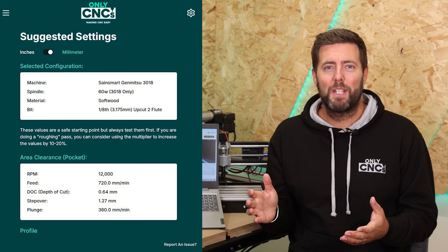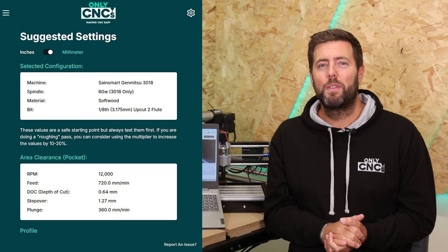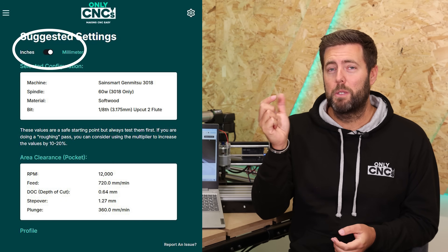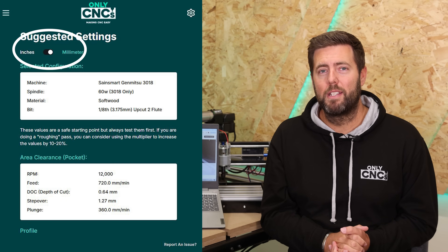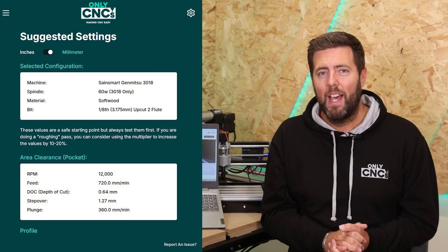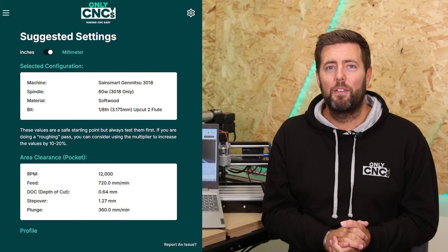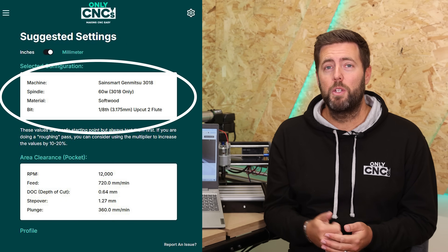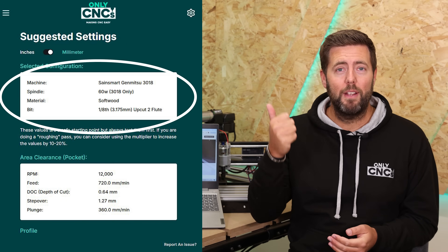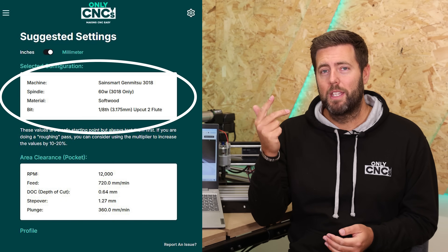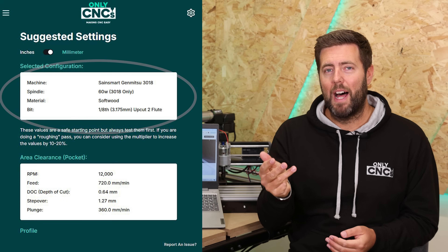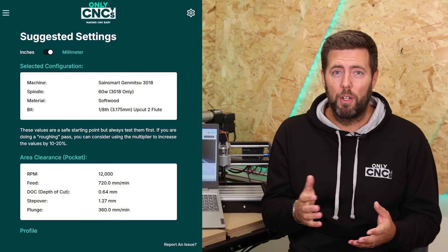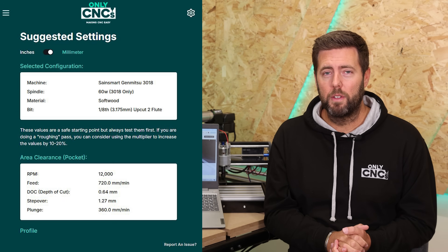Let's run through the results page in a bit more detail. At the top there's a toggle to switch between millimeters and inches, and it then clarifies the information you just entered — reminding you of the machine, the spindle, the material, and the bit — just so you know the information is accurate for what you want.